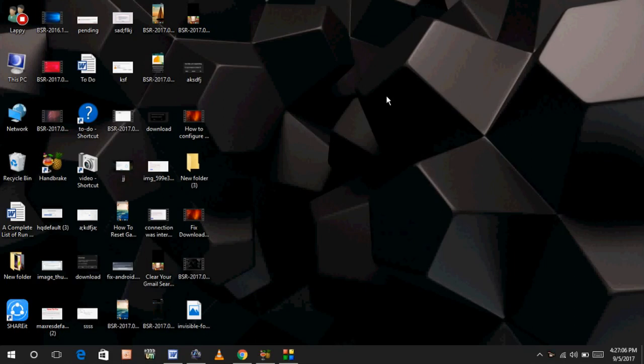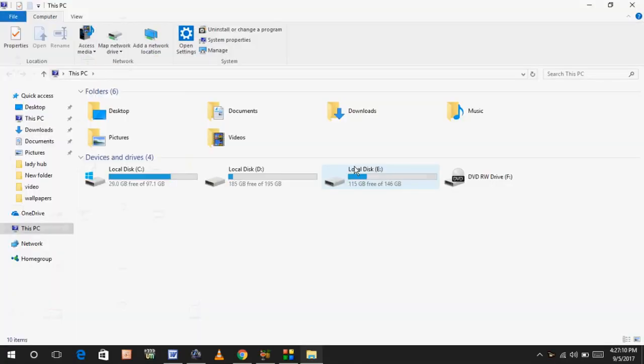don't need to do any extra hard work. Follow my easy and simple steps. Open This PC or My Computer and find out which folder or drive is opening slow. For example, in